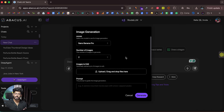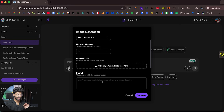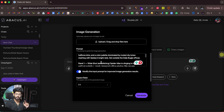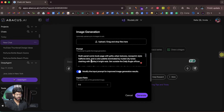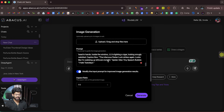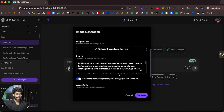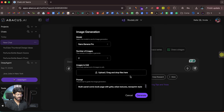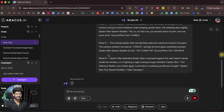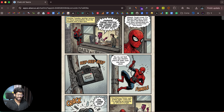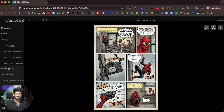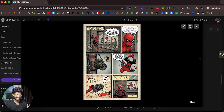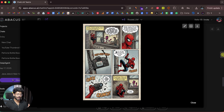The second use case is using Nano Banana Pro to create comic book pages, and the results are absolutely mind-blowing. I've prepared a detailed prompt: multi-panel comic book page with gritty urban textures, newsprint-style halftone dots, a specific color palette, and dialogues for each panel. I generated this prompt using ChatGPT. I set the aspect ratio to 2:3, click Generate, and there you go — the comic book page is ready with the newspaper-style text and dialogues exactly as requested, with two variations.